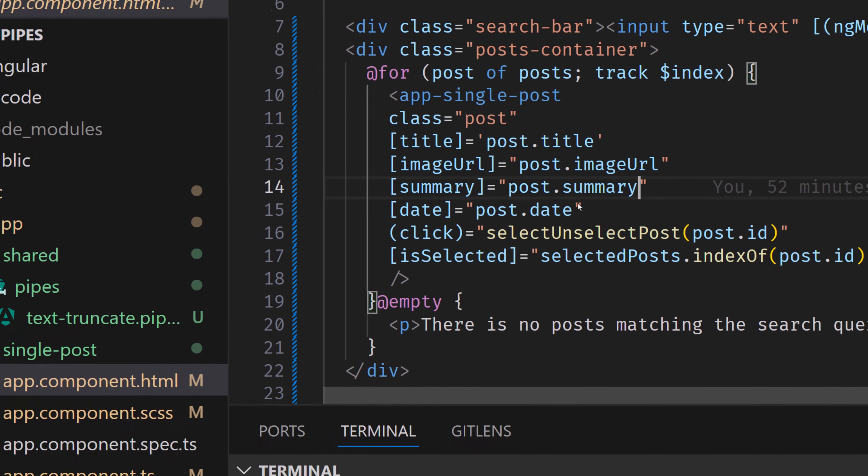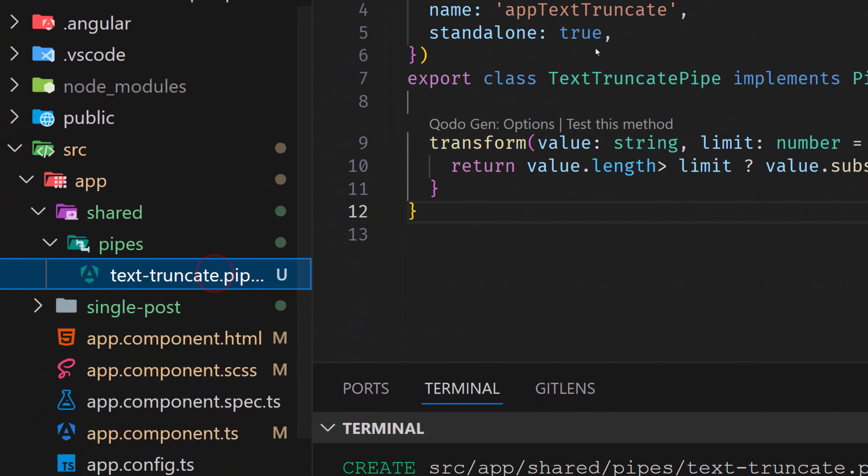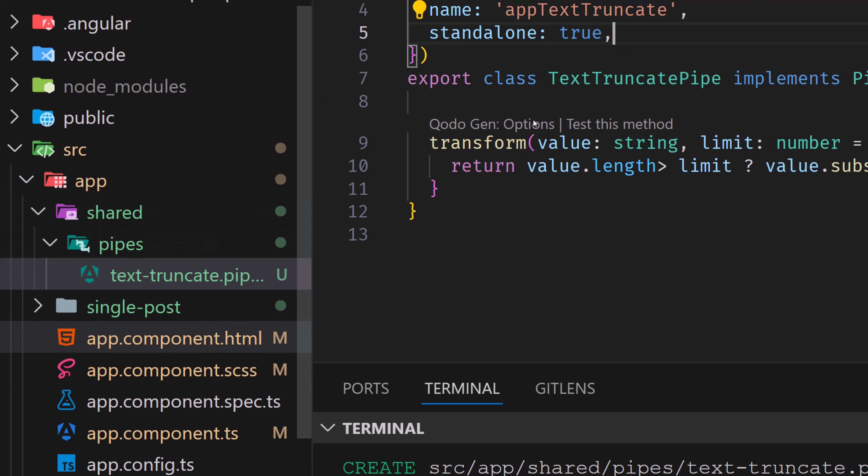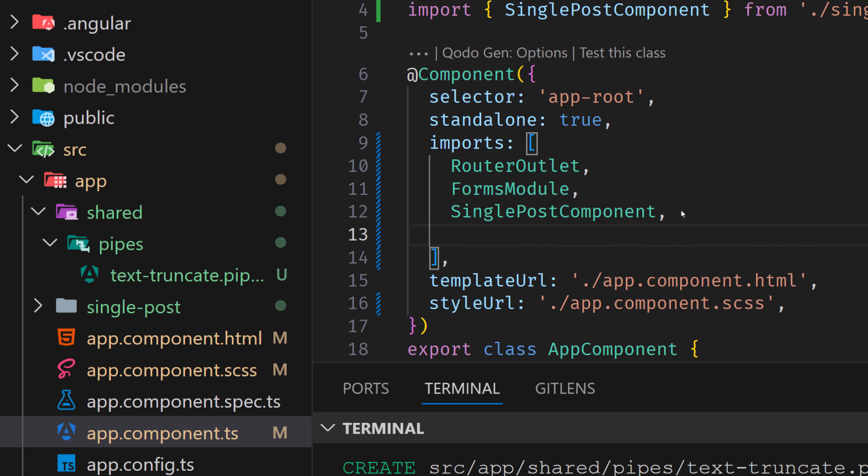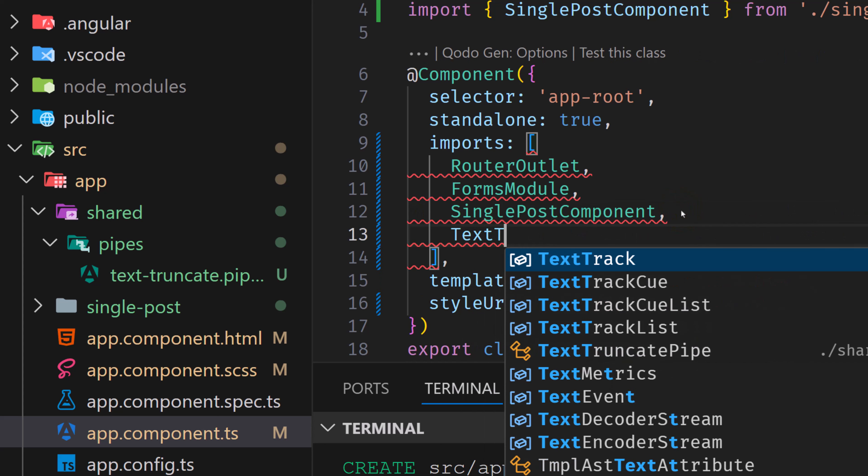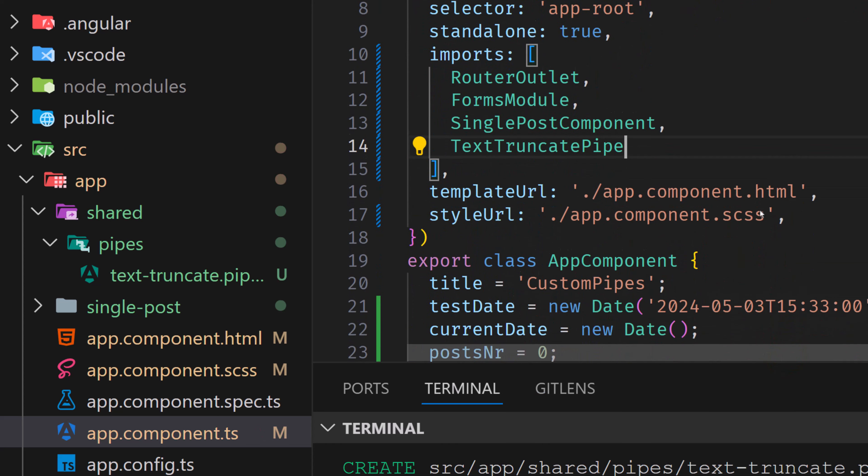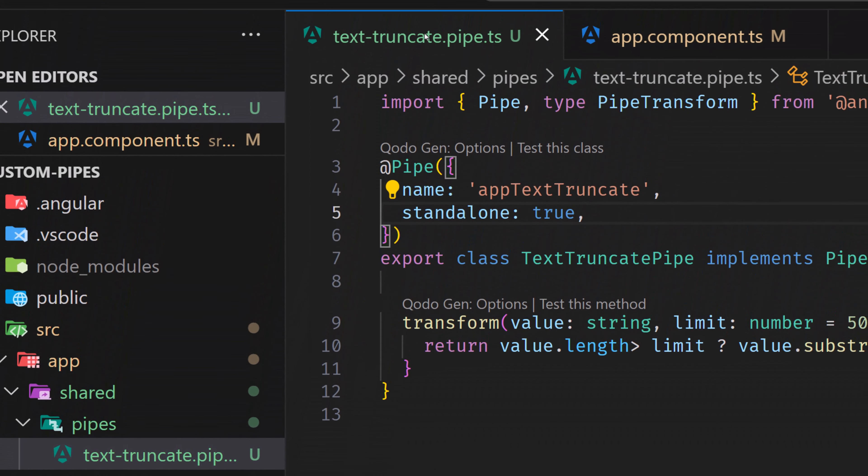But before that, we have to implement this pipe. As this pipe is standalone, as you can see here, that means that this pipe is not included in our module. So this pipe can be used across our all application, we don't need to implement import in the specific modules. But what we actually have to do here is we have to add this pipe to the import of components. So in our case, we're gonna call it text truncate pipe. Yeah, this one here, click on it, and it will import it automatically.